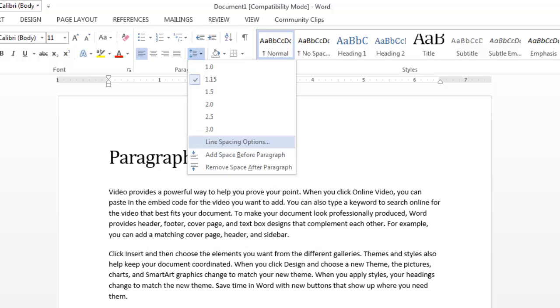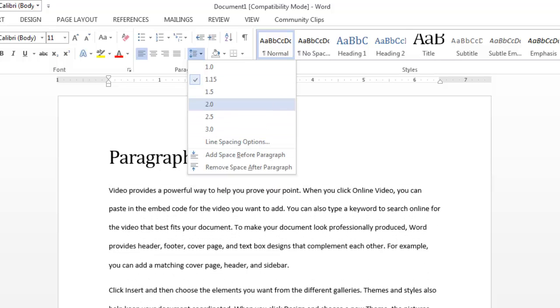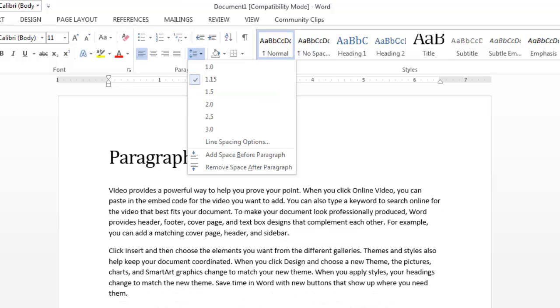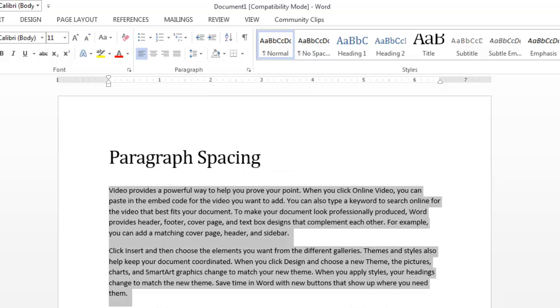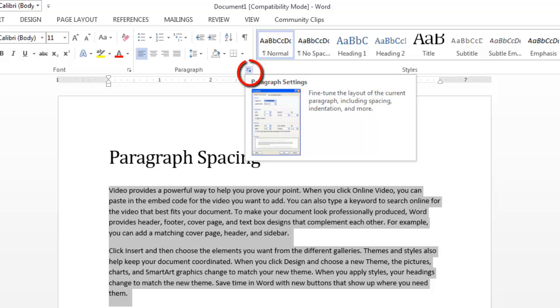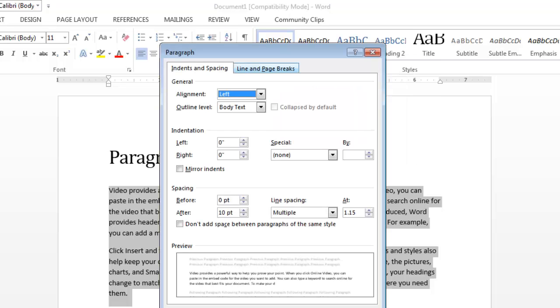Now if I wanted to give a specific number in here, I would go to this little icon in the bottom corner, which gives me my paragraph setting options. I can actually fine tune the layout of my current paragraph. This helps me do the indention, the spacing, and even more. So when I click on that,